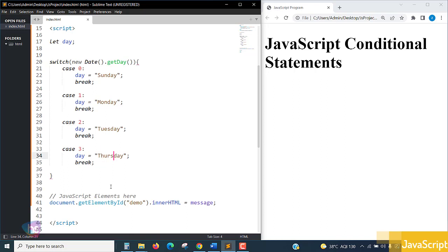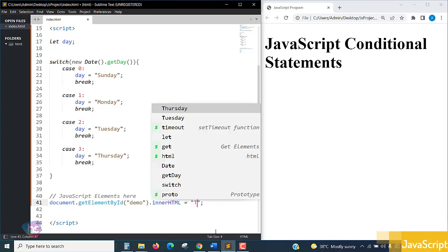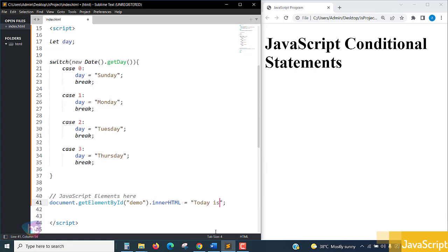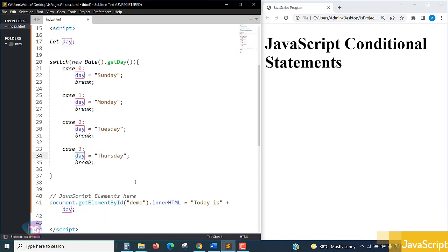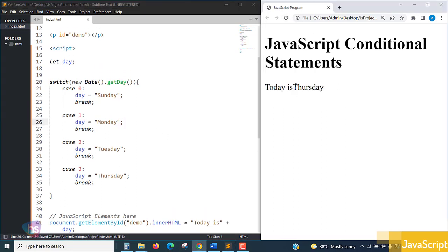If we want to see what day it is today, after the break, I'll print it with a simple statement: 'Today is' concatenated with the day variable. Let's save it and run it. Today is Thursday - it's working.